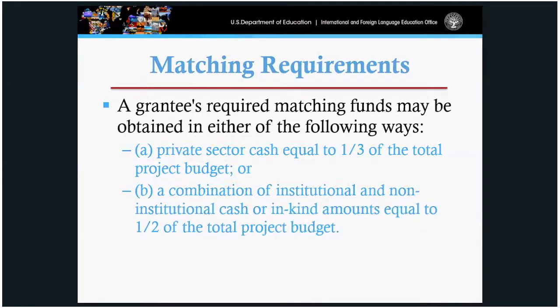Matching requirements. For every dollar received from federal support, you must match a dollar — think of it as a dollar-to-dollar match. The majority of our grantees match with a combination of cash or in-kind amounts equal to the total support and total project costs.